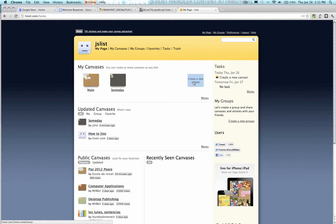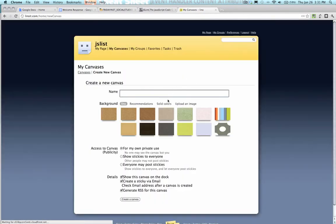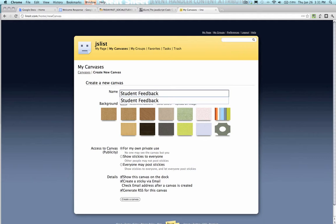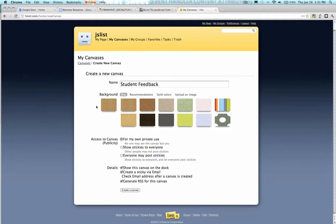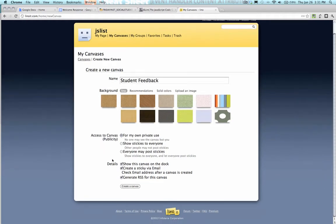I want to create a new one right now. I'm going to call it student feedback. I could change the background if I want to, or upload an image. Right now I'm just going to leave the default cork.